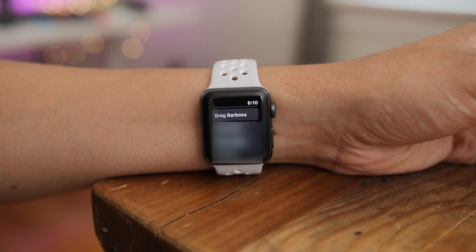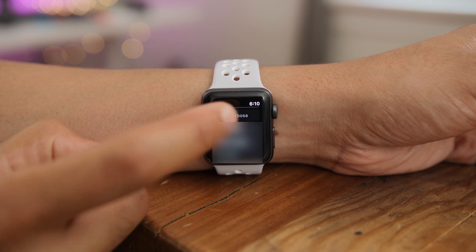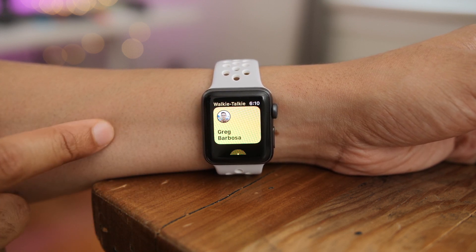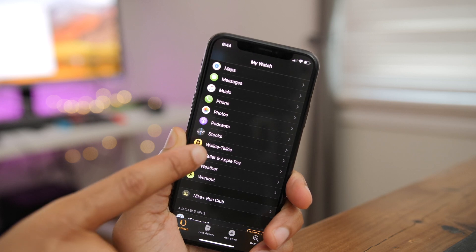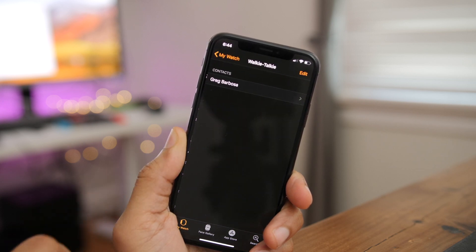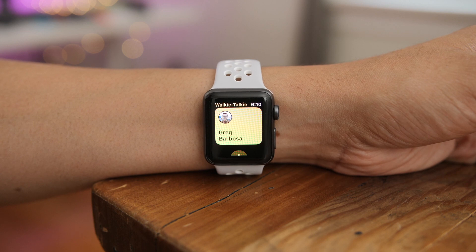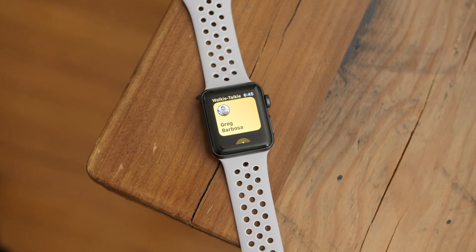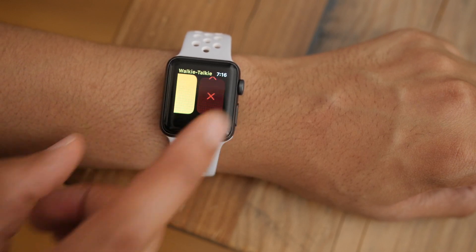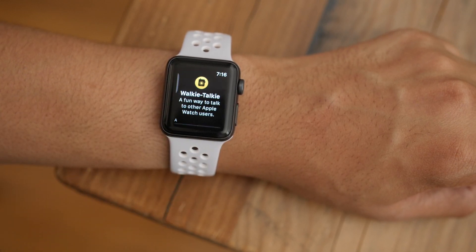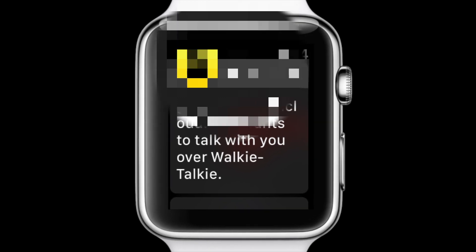I'm going to scroll down and find someone who I know is running watchOS 5 beta 2, and that is none other than product manager at 9to5, Greg Barbosa. He was gracious enough to put up with my annoying testing requests. You'll also find contacts mirrored in the walkie-talkie section of the Watch app on your iPhone, so if you want to manage your contacts there, you can do so.